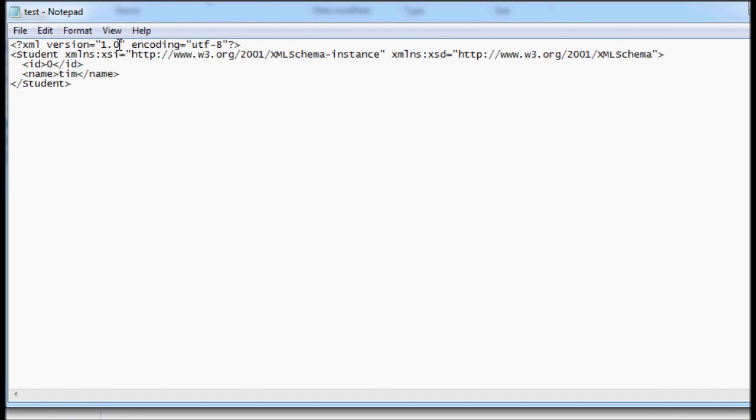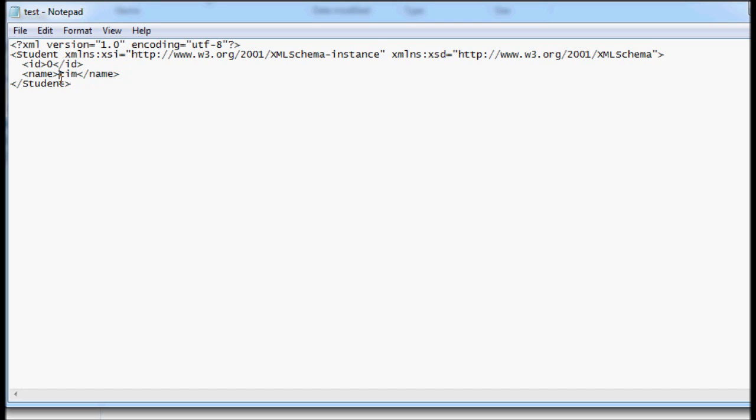And you can see that it's serialized the object. It wrote it out to XML, so it wrote the ID attribute tag with the values, and it wrote the name attribute or tags with the value, and it gave it the class name of students.